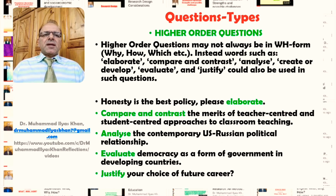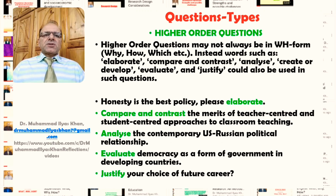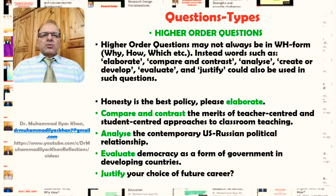For example: 'Honesty is the best policy — please elaborate.' When the respondent is elaborating, they are giving examples to justify the claim, so elaborate makes this a higher order question. Similarly, 'compare and contrast the merits of teacher-centered and student-centered approaches to classroom teaching' requires comparison and contrast between these two methodologies. And 'analyze the contemporary U.S.-Russian political relationship' requires the respondent to break down the phenomena into parts in order to understand and present it.